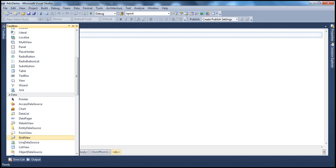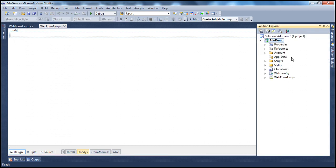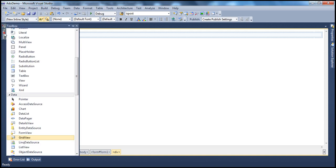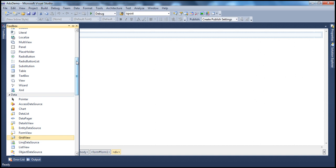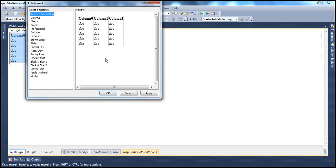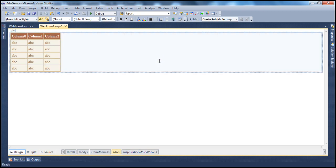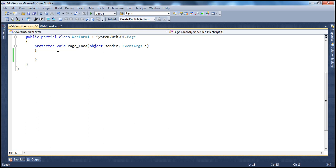Let's flip to Visual Studio. I have a simple ASP.NET web application here with WebForm1.aspx. Let's drag and drop a GridView control onto this webform, which is capable of displaying data. Let's also auto-format it so it looks a little nice. We will be talking about the GridView control in great detail in a later session. Let's go to the code-behind file.